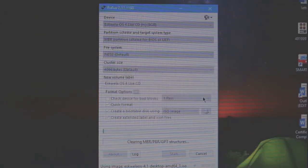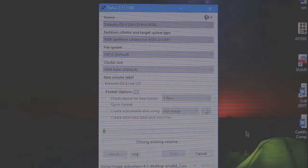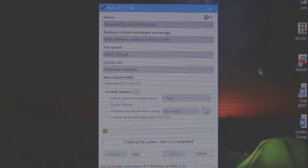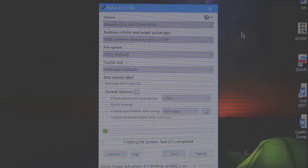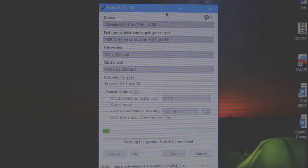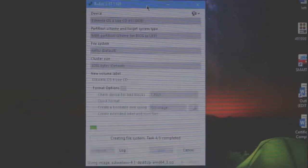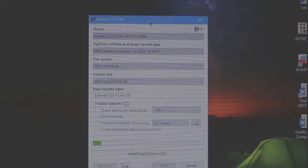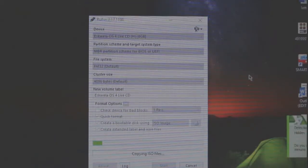Let's just wait for a few minutes to download all of the needed file na kailangan natin to boot to the Linux operating system.